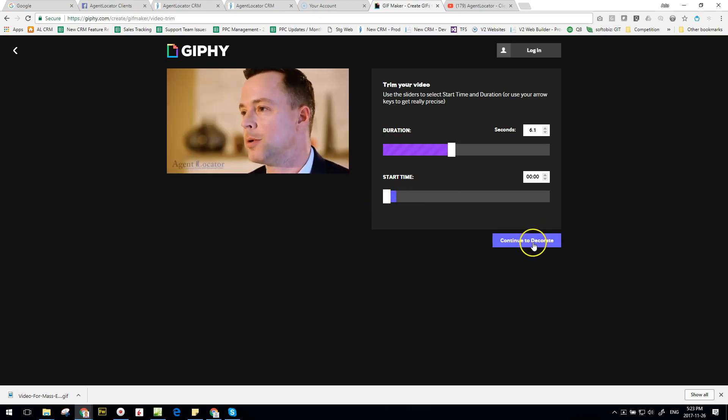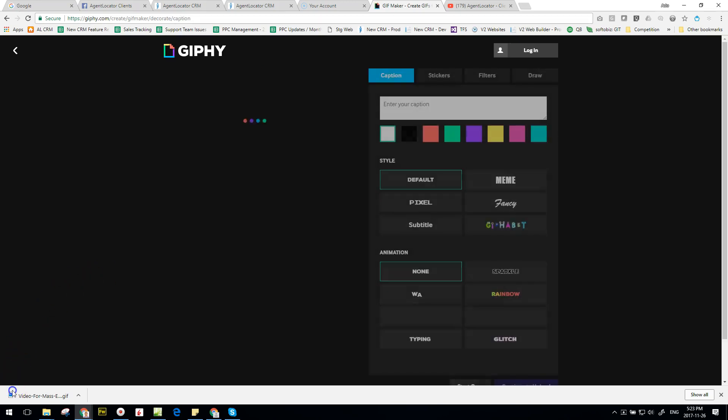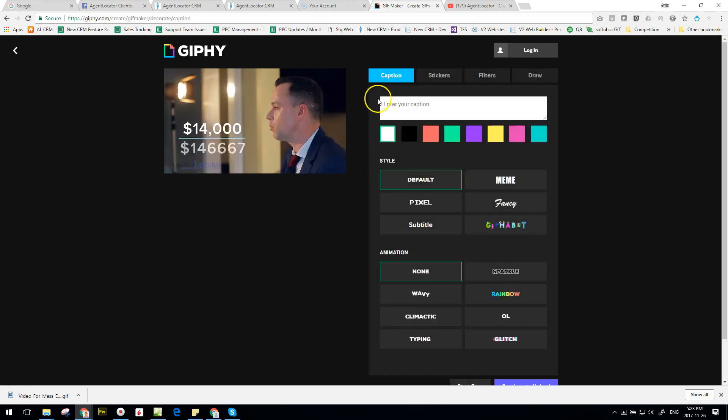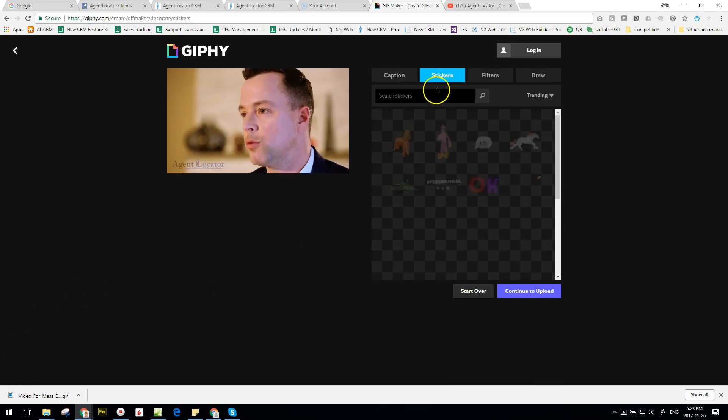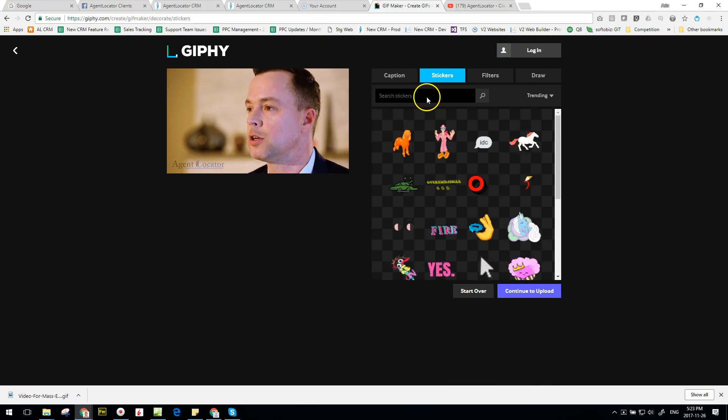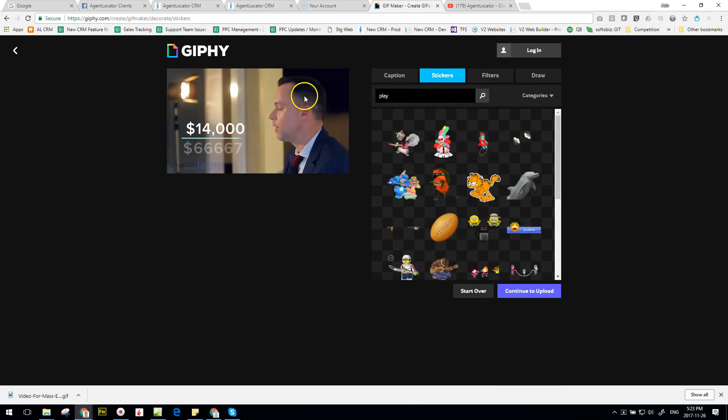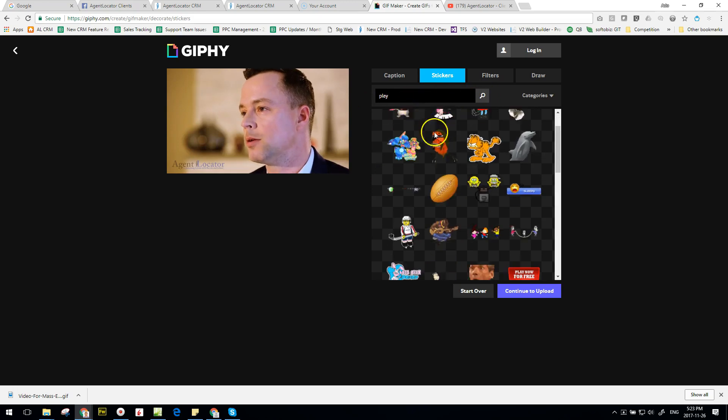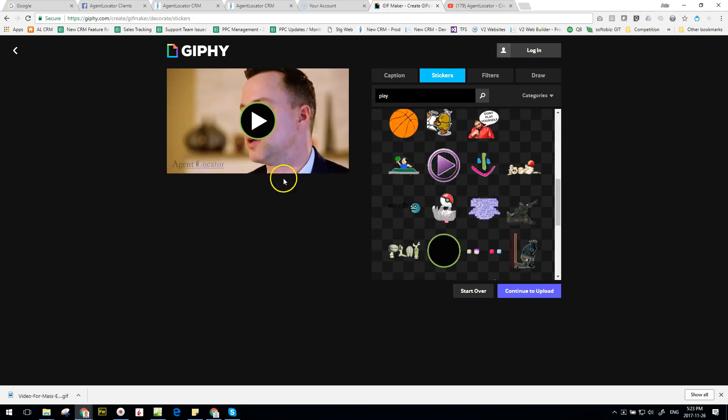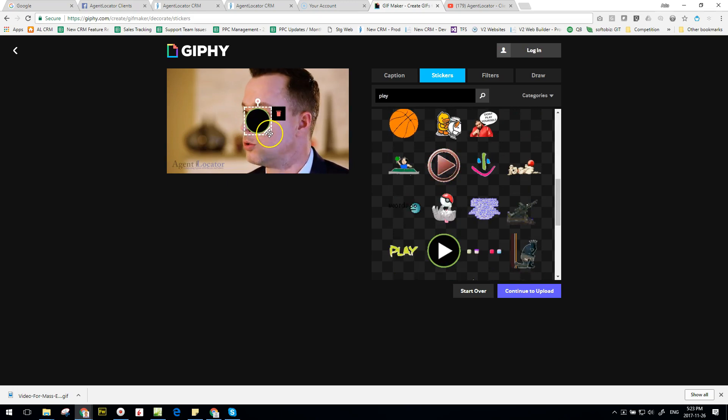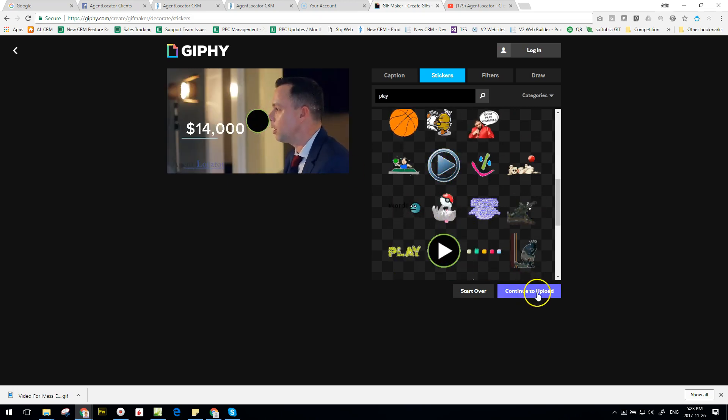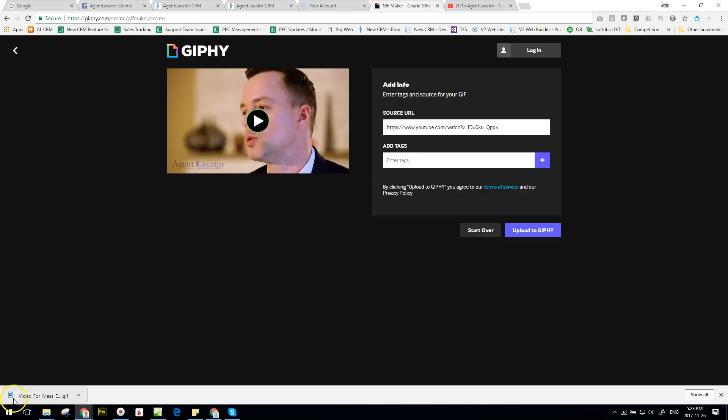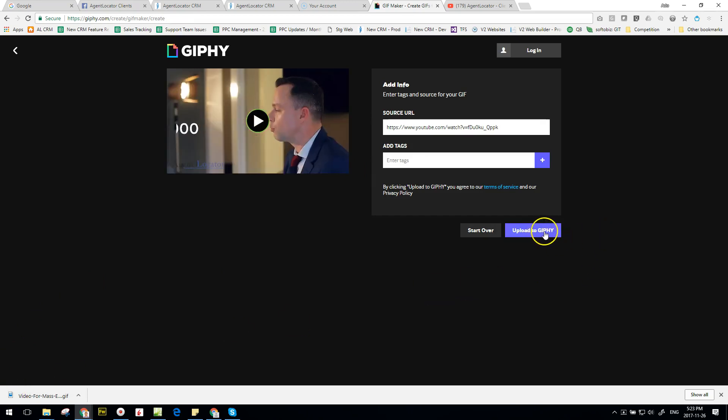And we're just going to leave it in the beginning here. Click on continue to decorate. You can place a caption, but I don't like doing that. I just want to have a play button that's displayed on my video. So I search for play, just scroll down, and I select this one. And what I want to do is kind of make it a little bit smaller here.